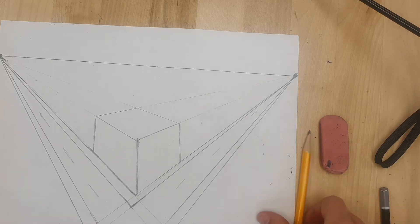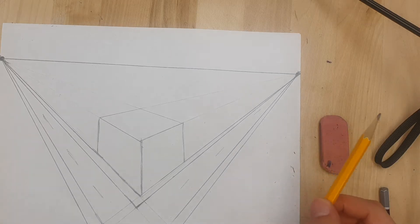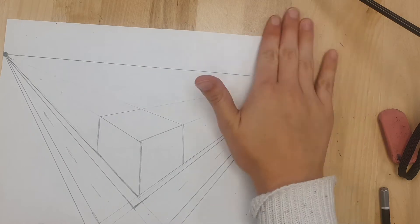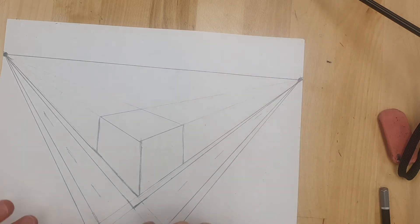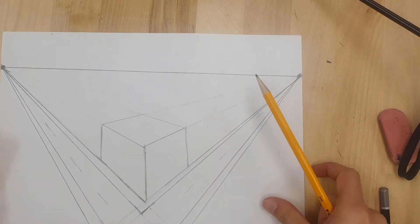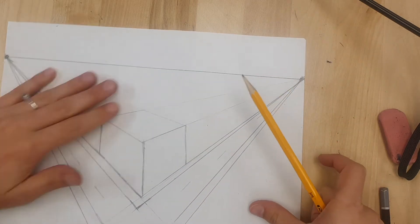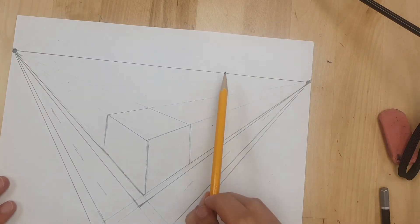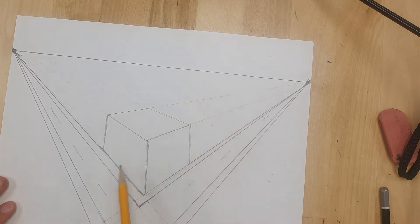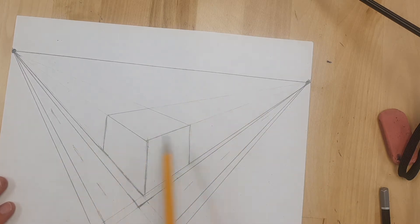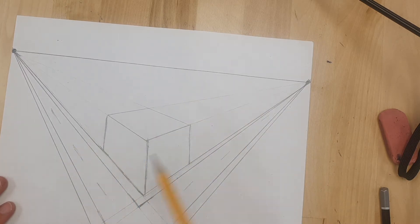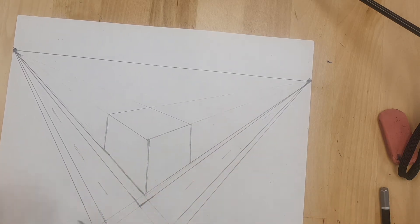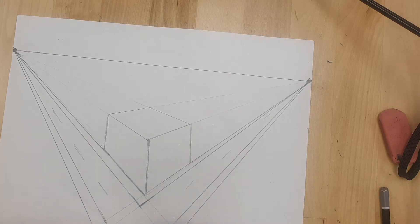Okay so last class we started our perspective city so you should get your paper that looks like this. Remember last class we created the horizon line, we drew our first corner building, and we drew two intersecting streets with sidewalks.